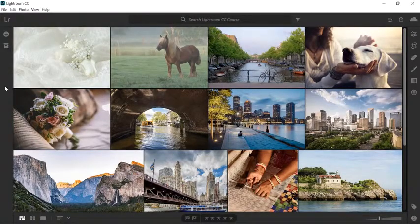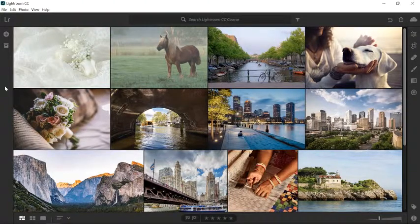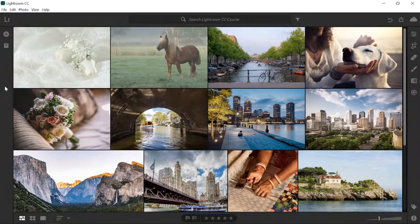In this video, you're going to learn how to bring dull photos to life using Lightroom CC. You can follow along with your own photos, or you can download the three assets from the Adobe page for this tutorial.